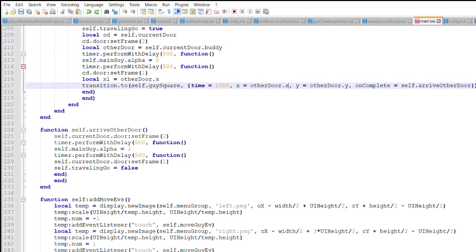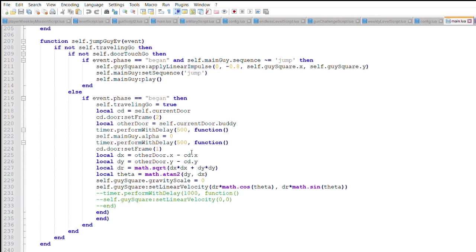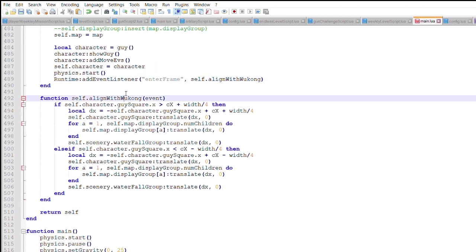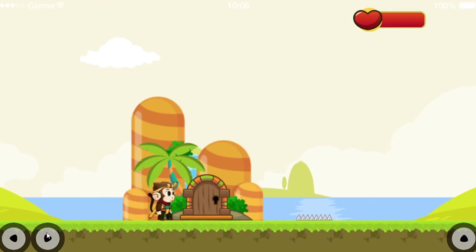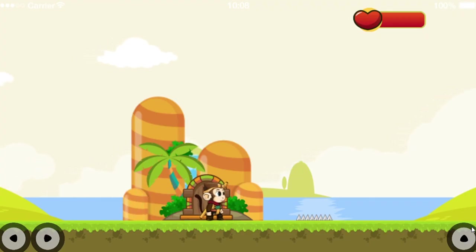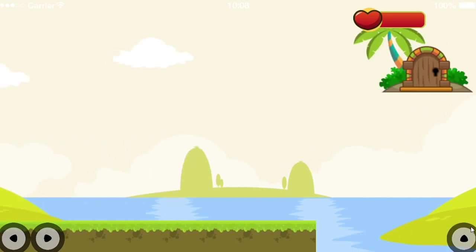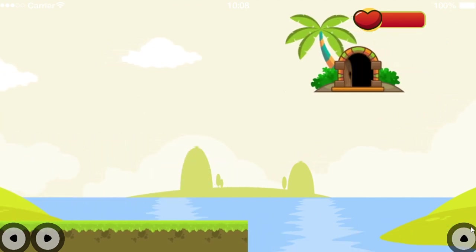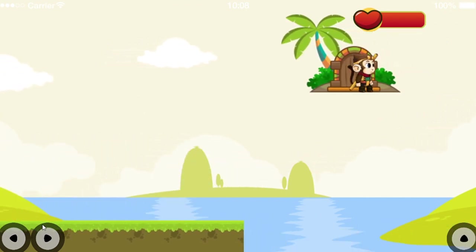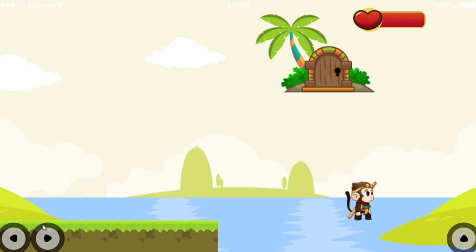Going back to my code, to move Wukong between the doors I use this transition to function, instead of moving Wukong through the physics simulation. This transition to function did not appear to be compatible with the runtime listener that moved the screen with Wukong. Now, things appear to be better. It's not perfect, but it's at least better.